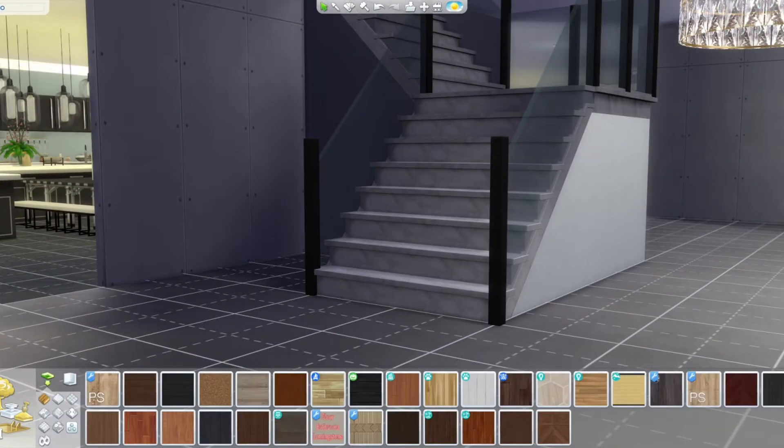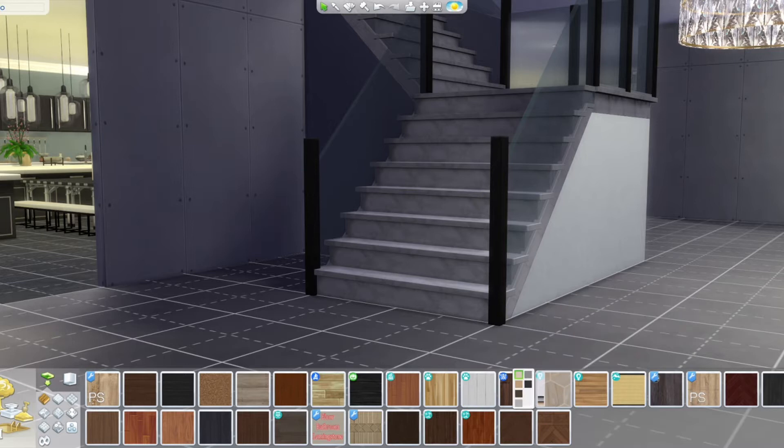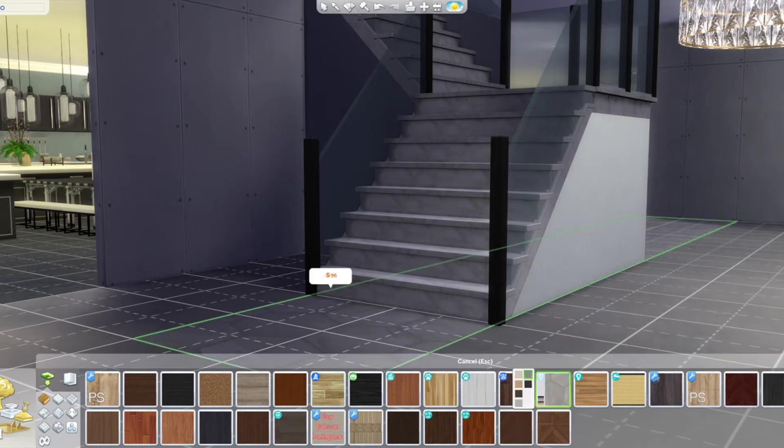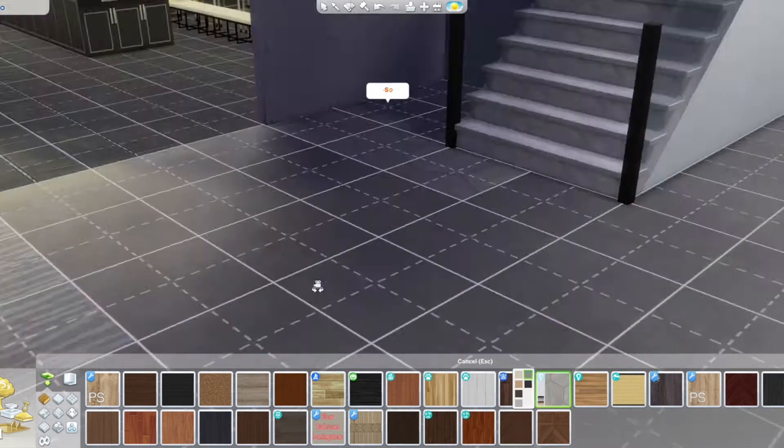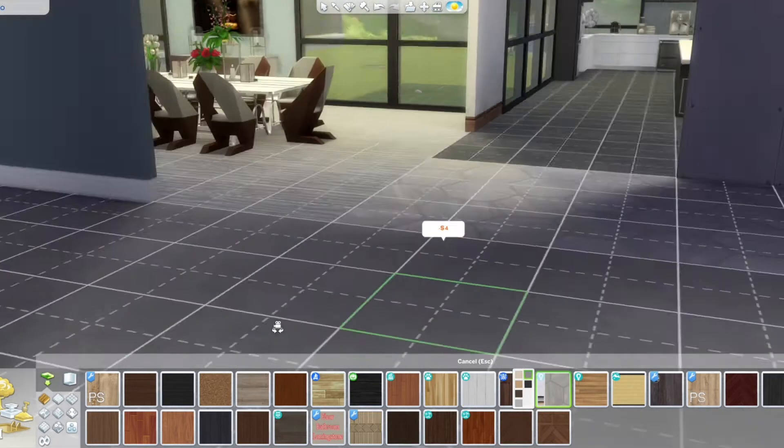So I love this chandelier. This is not in the game. This is custom content. But I just thought it looked so beautiful in this room.